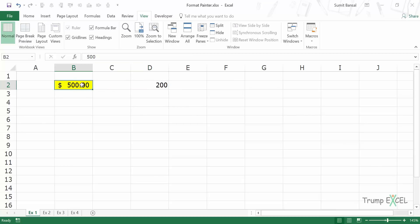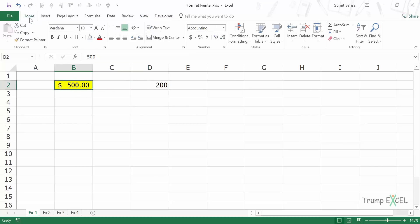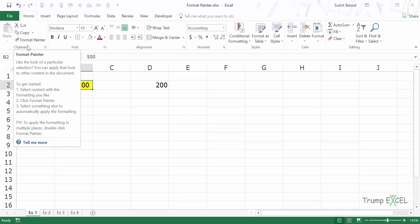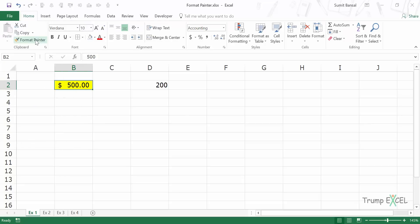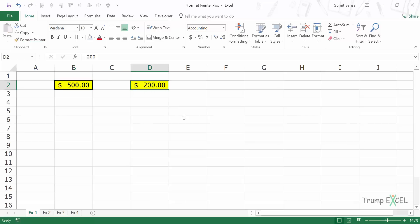To do that I would select this cell, go to the Home tab, and here I have Format Painter within the Clipboard group. I would simply click on it and as soon as I do this you can see that the cursor changes — it now has this paintbrush sign. I would go to the cell that I want to format and simply click on it, and as soon as I do this you can see that the formatting is now the same.